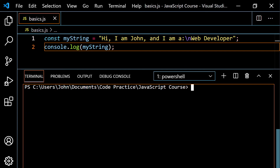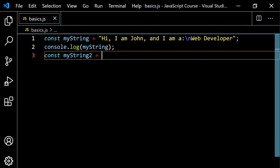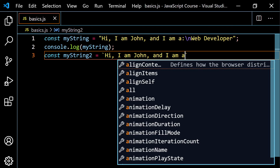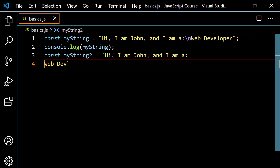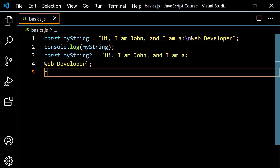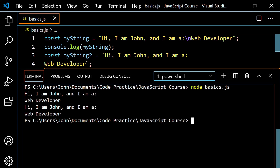This was the old way, but we have a better way now — we can use backticks. I can do const myString2 with backticks and just type 'hi, I am John and I am a', then hit Enter, and type 'web developer'. Because I'm using backticks, hitting Enter preserves the line break automatically. If I console.log myString2, I get the exact same output — 'hi, I am John and I am a web developer' — but it's a lot easier to do. Those are just a few advantages to using backticks versus double or single quotes, and we'll see this a lot as we progress through the course.